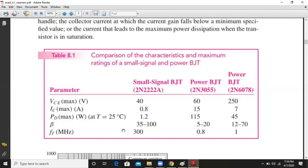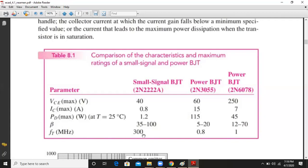Beta (IC/IB) for small signal BJTs used in single stage, multistage, and cascode amplifiers is around 35 to 200. For a power BJT, the beta value is significantly lower — around 5 to 20 — which is a distinct feature. Additionally, the transit frequency FT, which is the maximum frequency the BJT can operate at, is around 300 MHz for a small signal BJT but falls down to around 1 MHz for a power BJT.